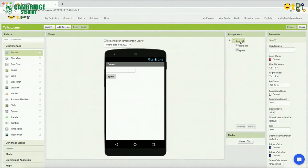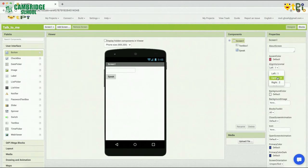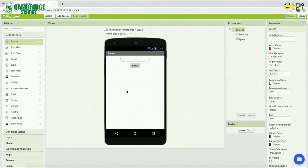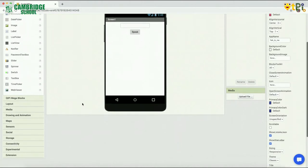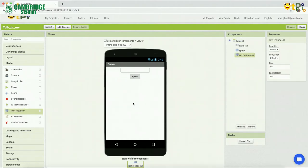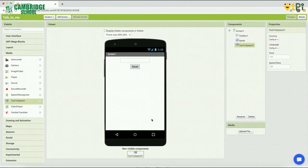You can align the screen — either left, center, or right. If you click on the properties, you can adjust the alignment properties. Now for the text box, you can convert it for text-to-speech. You can align the text box on screen.